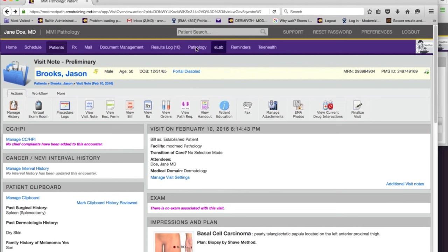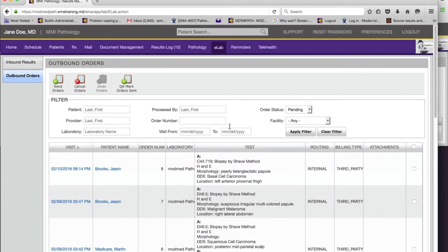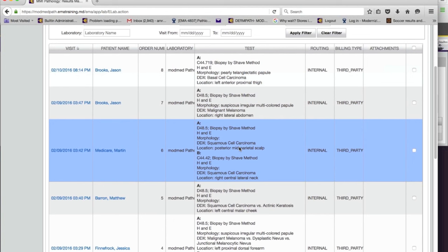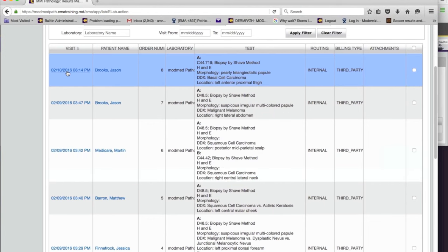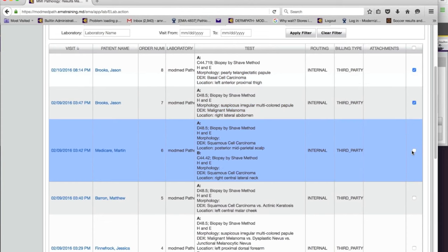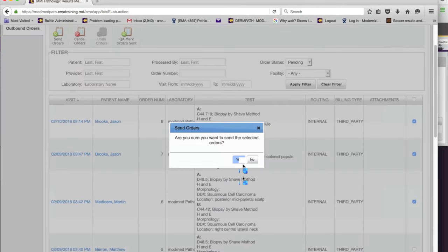Let's go back to the module. Once you create a requisition and save the note in EMA, everything goes to the eLab tab under outbound orders. Here are all the requisitions — this is the one I just did plus the others I created. This is the last place where the MA or nurse responsible for sending requisitions with specimens out can come in and make sure everything is correct. They can go to the visit and change things if something isn't correct. To route these to the module, you select the ones you want and say 'send orders.'